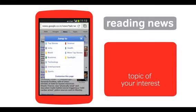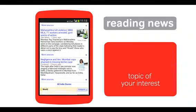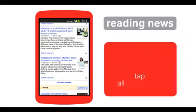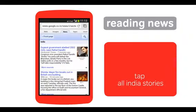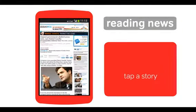The screen automatically scrolls down to the selected topic. To view more stories, tap this link, then tap a story to read it.